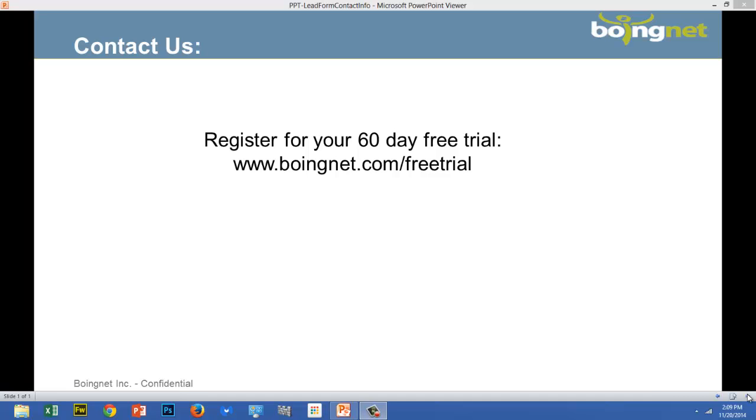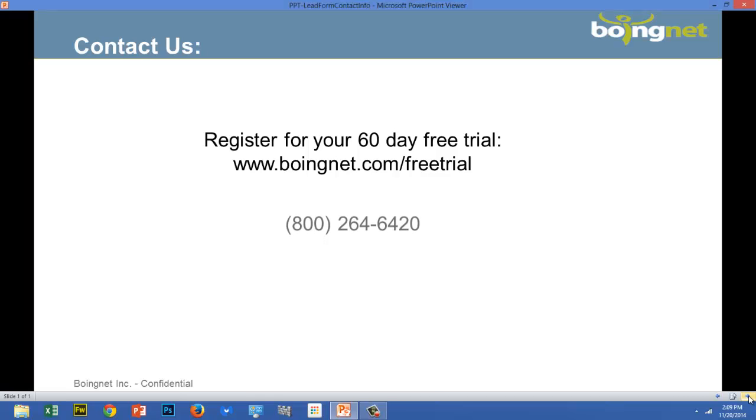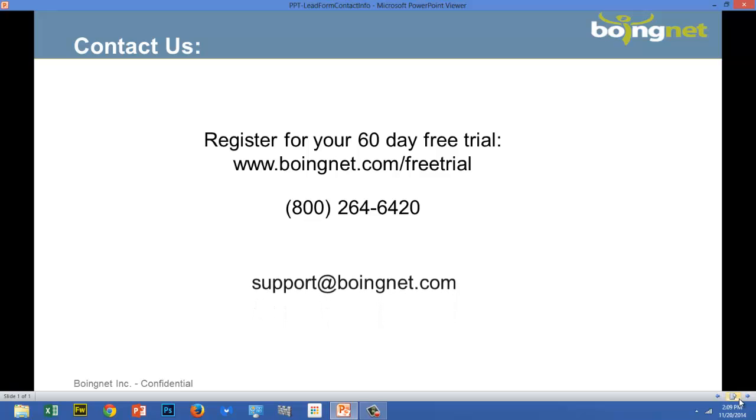If you're anxious to get started, sign up for a free trial today. If you have questions, give us a call at 1-800-264-6420, or email us. We'd love to hear from you. Thank you.